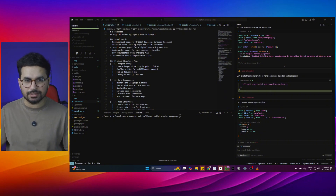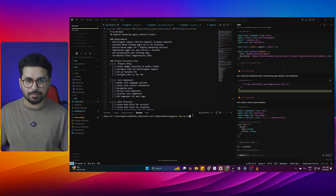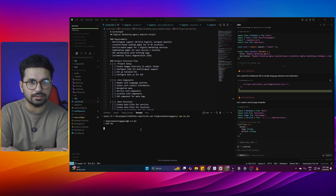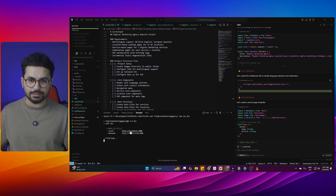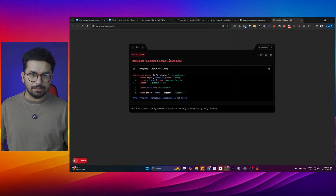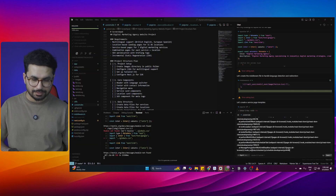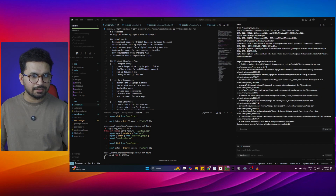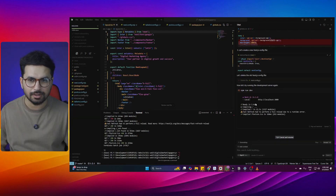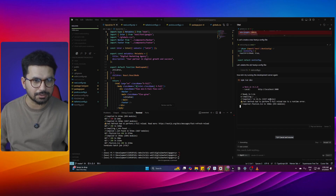Now let's try to run our project and see what it has created. To run the project, simply run the command npm run dev, press Enter, and it should run locally on localhost. It has provided a localhost URL — I will just click on that URL. Apparently, there is an error in the globals.css file. I will copy this error, go back to Cursor, paste it in and ask it to fix the error, press Enter, and it has fixed that error. Now we are running our project again.